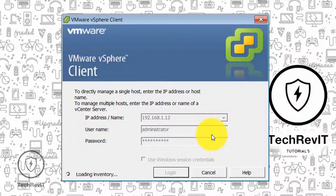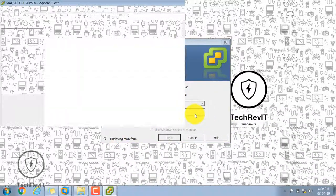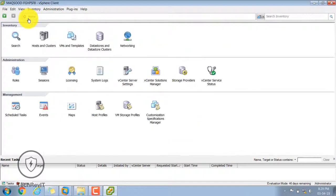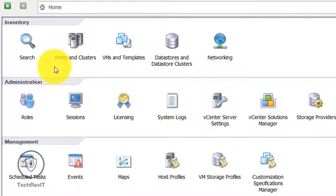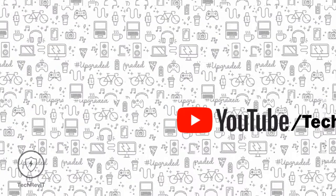In this video I will give you a basic overview of the options in the VMware vSphere client. You can go by clicking on Home and you can see different options like Inventory, Administration, and Management. Under Inventory you can see related options like Search, Host and Cluster, VMs, and Datastore.